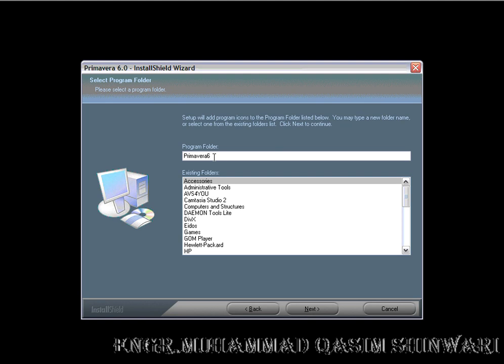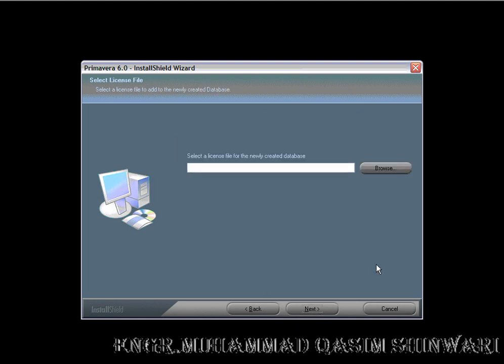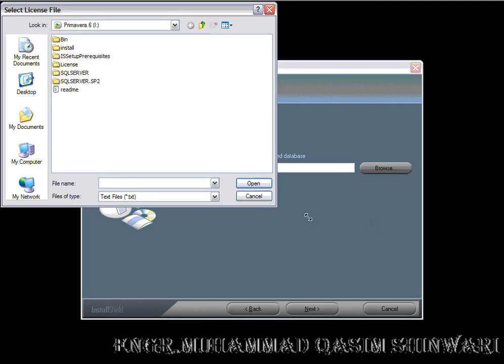In License, go to Browse, and in the License folder, click on the license.txt file. Now click the Open button. Next. Install.